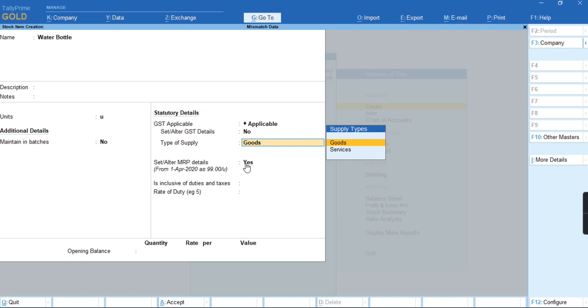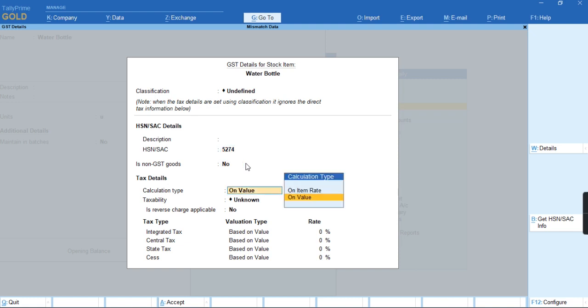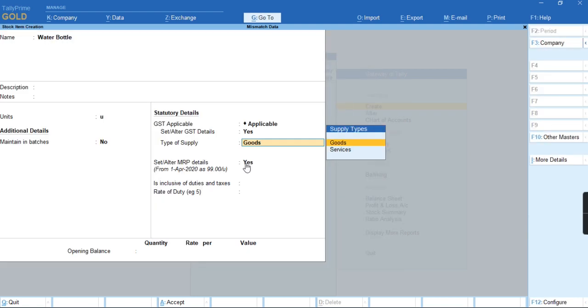Before that, we will specify the tax rate for this item by providing its HSN code and the taxable value for this water bottle as 5%.